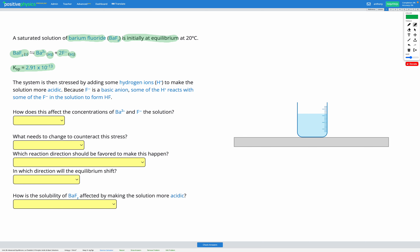Next, we're told the system is stressed by adding some hydrogen ions to make the solution more acidic. Because F⁻ is a basic anion, some of the H⁺ reacts with some of the F⁻ in the solution to form HF. The first question is: how does this affect the concentrations of Ba²⁺ and F⁻ in the solution?